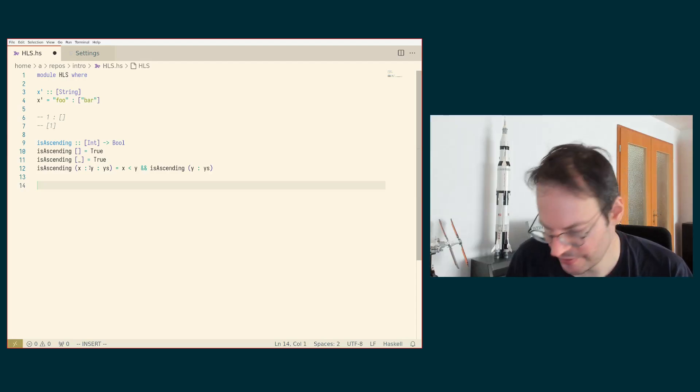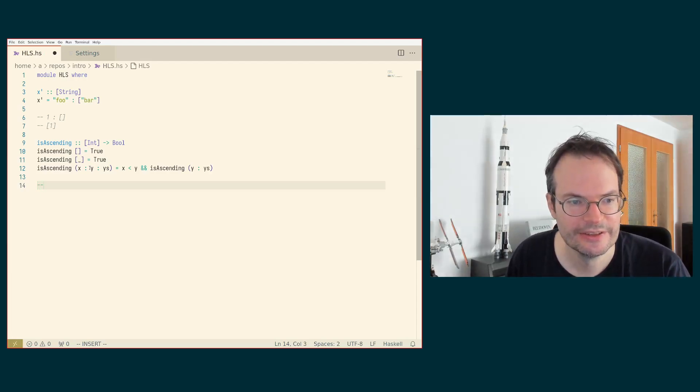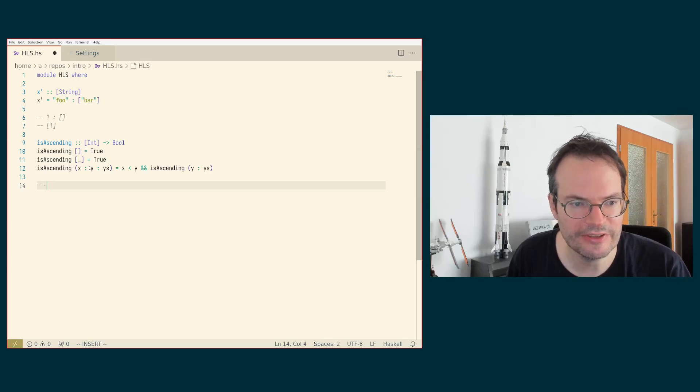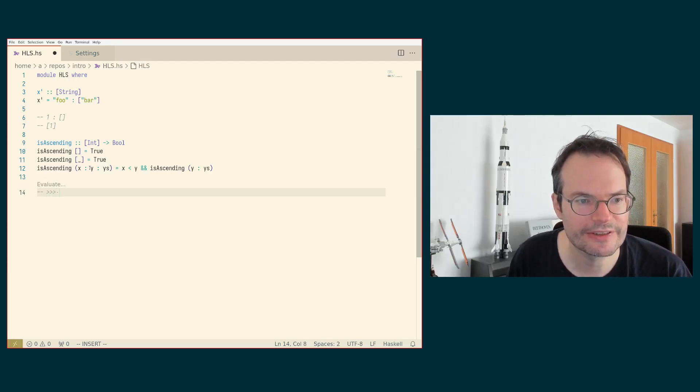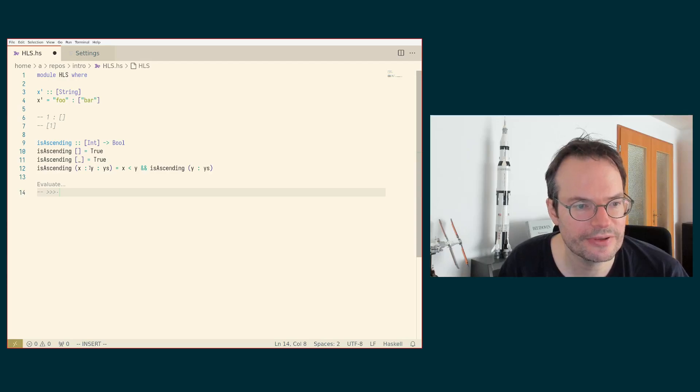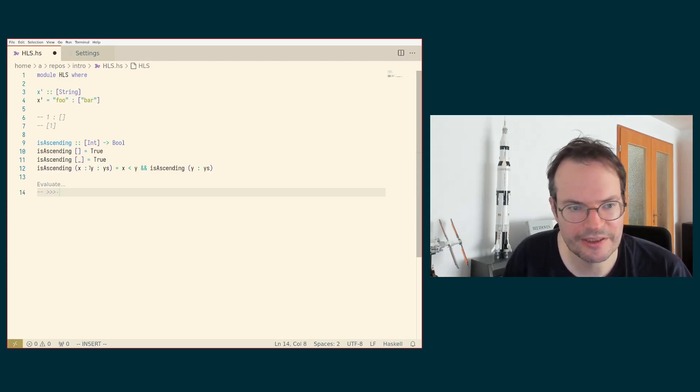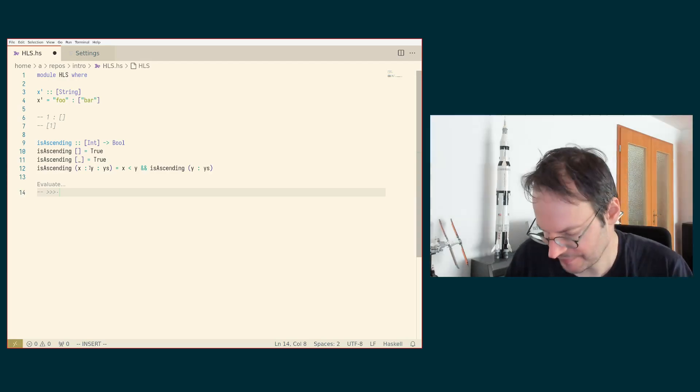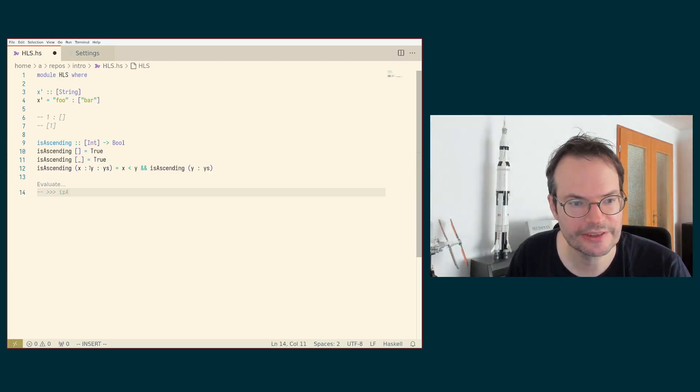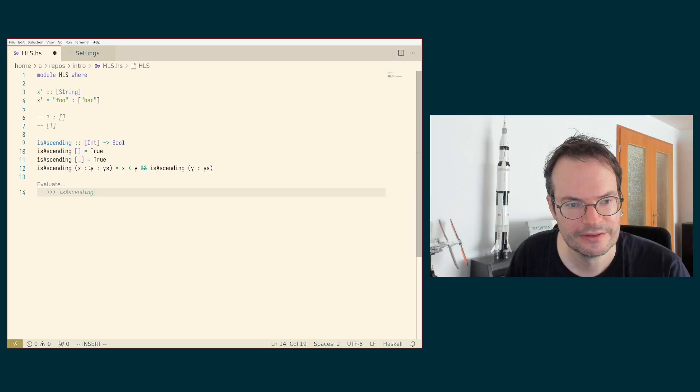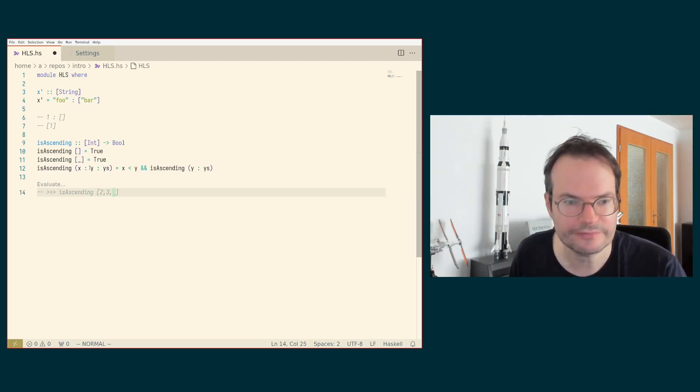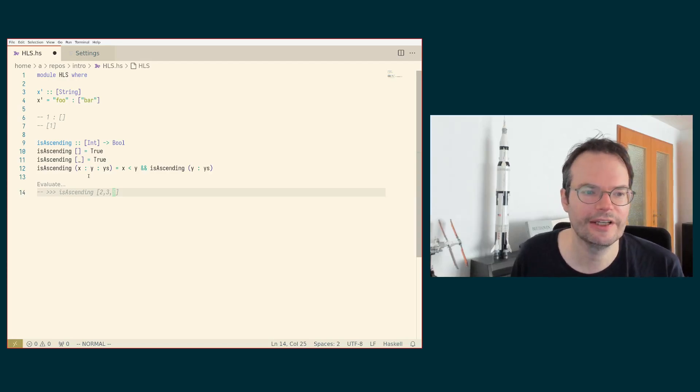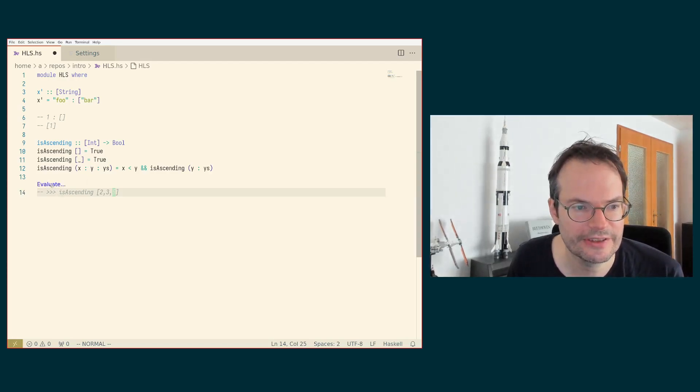If we want to try out the is ascending function directly, then we can also use HLS and the so-called eval plugin. So if we make a comment and we write these three angle brackets or greater than symbols that looks a little bit like a prompt, we can actually write a Haskell expression that can refer to things from the current module. So if I write is ascending and then two, three, five.